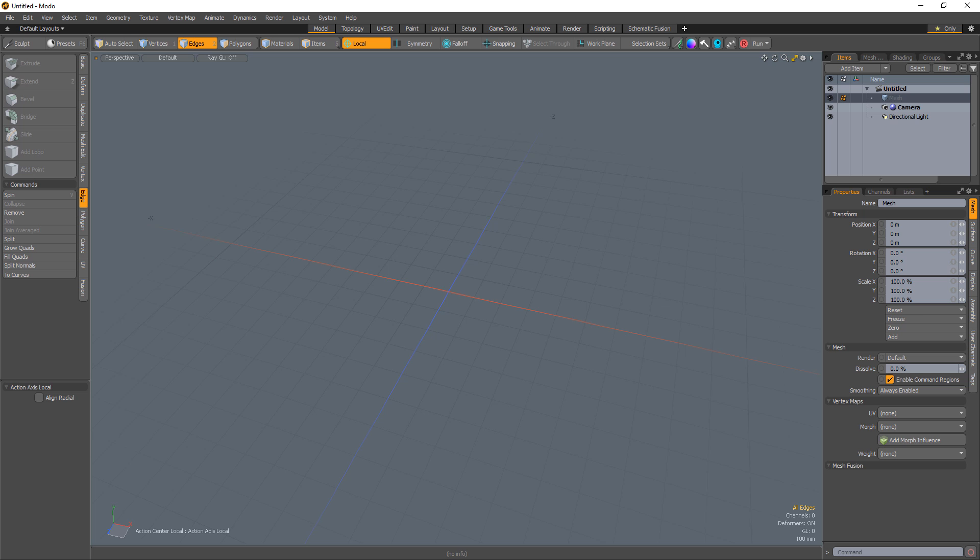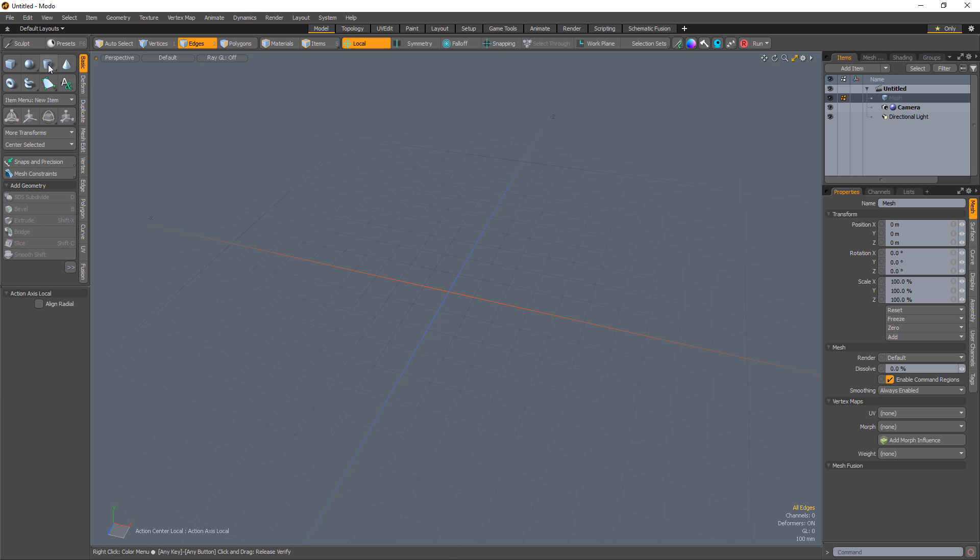William Vaughn here with a quick look at modeling an all-quad internal hex shape in Modo.